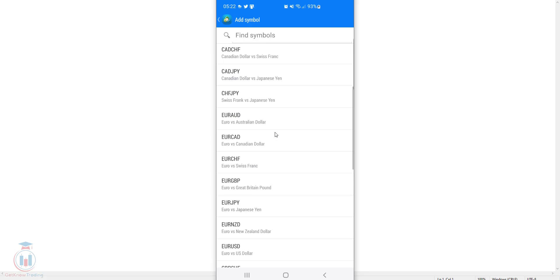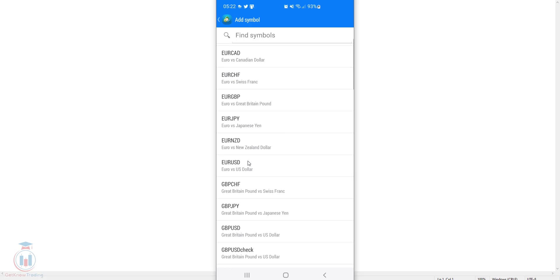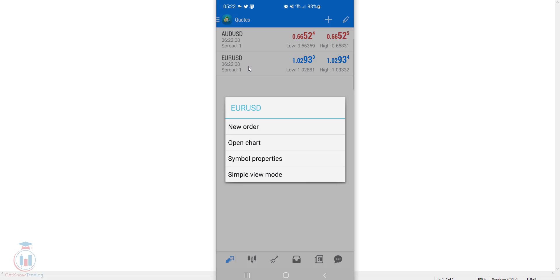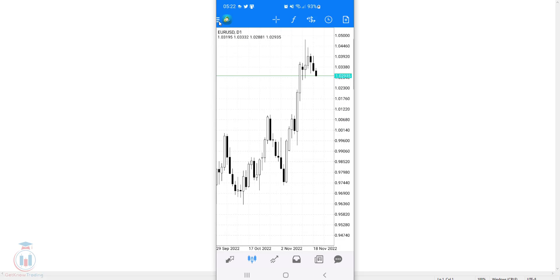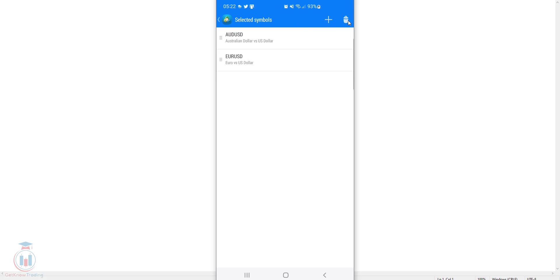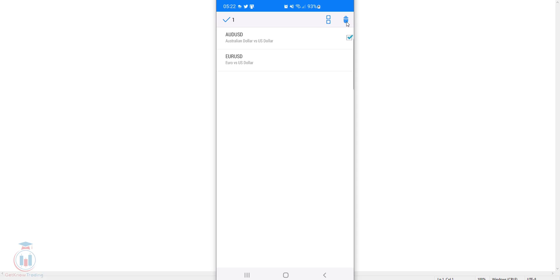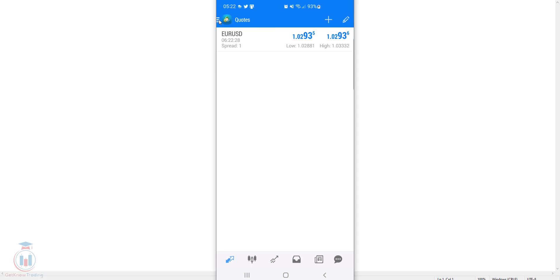If I change the open chart — for example, I'll add Euro USD, open its chart, then go back to the quotes tab — I can then remove the Australian Dollar USD because Euro USD is now the active chart. This is how you add, remove, and modify the position of currency pairs in the quotes tab inside MT4 Android.